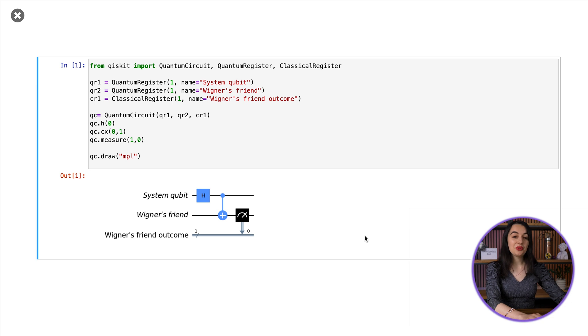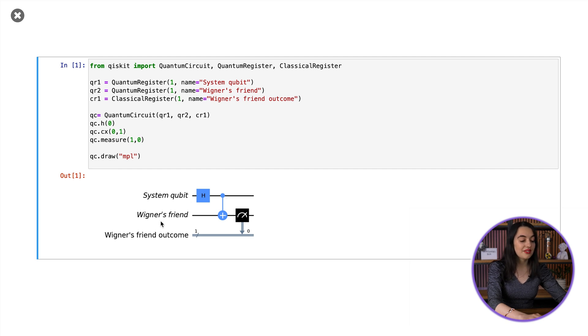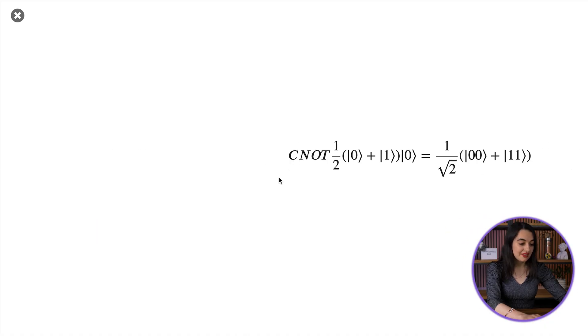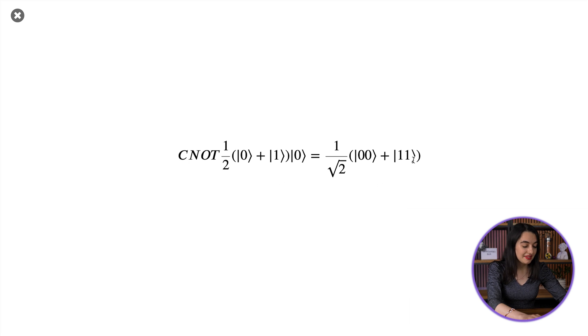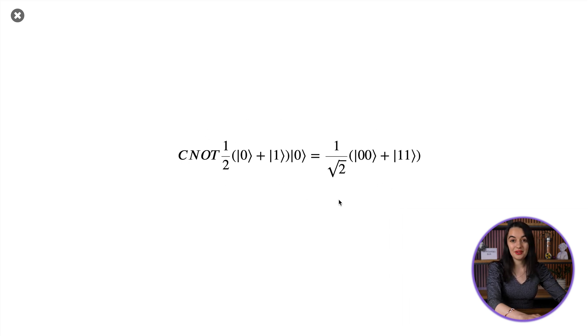Then to model Wigner's friend's measurement of the system qubit, I apply a CNOT gate with the system qubit as a control and Wigner's friend's memory as the target. If the system qubit is zero, the memory qubit records zero. And if the system qubit is one, the memory qubit is flipped to a one. And you can see this entangled state that we get after the CNOT gate.